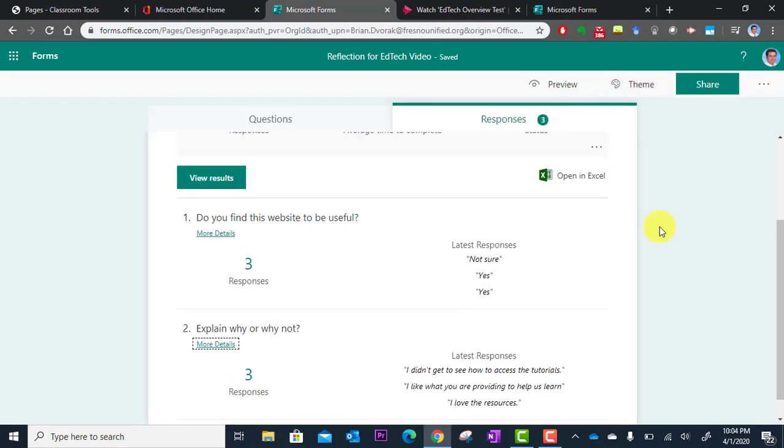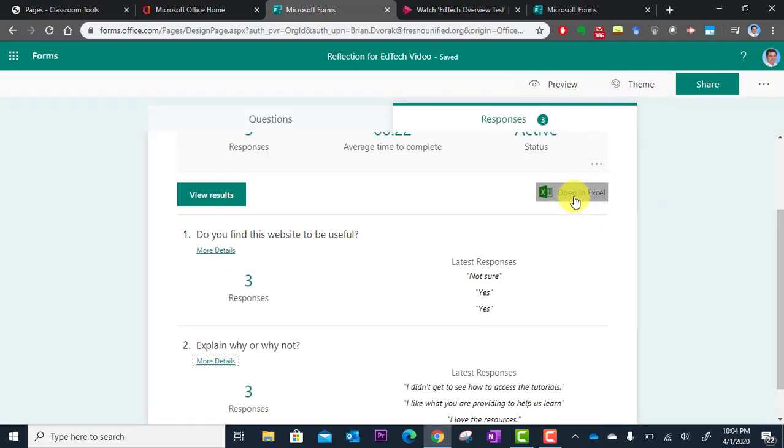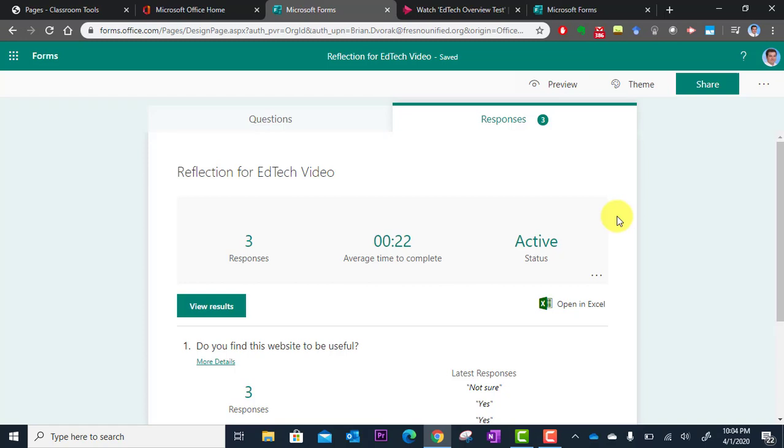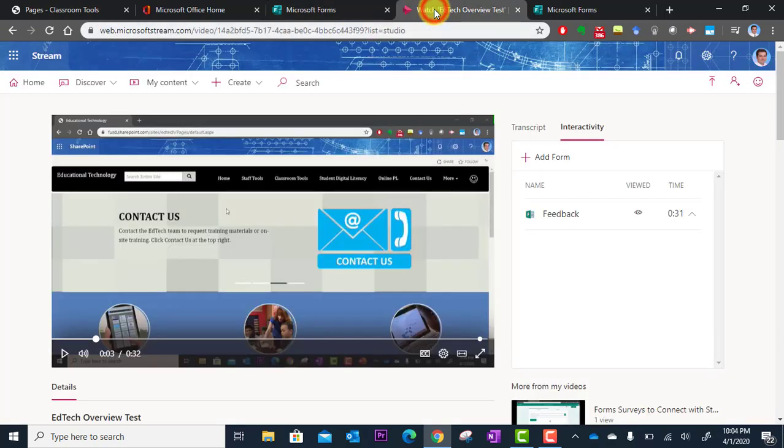You can also go here and export this to Excel and you'll get it in a spreadsheet and you can further analyze the data and use pivot tables, create charts, whatever you want to do. So that's how you analyze the feedback you get from the embedded questions of your Stream video.